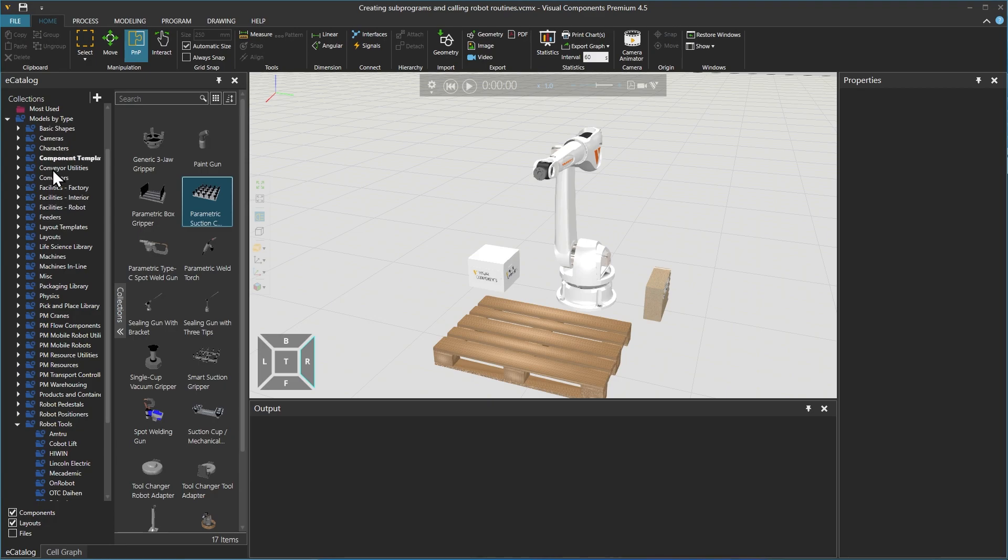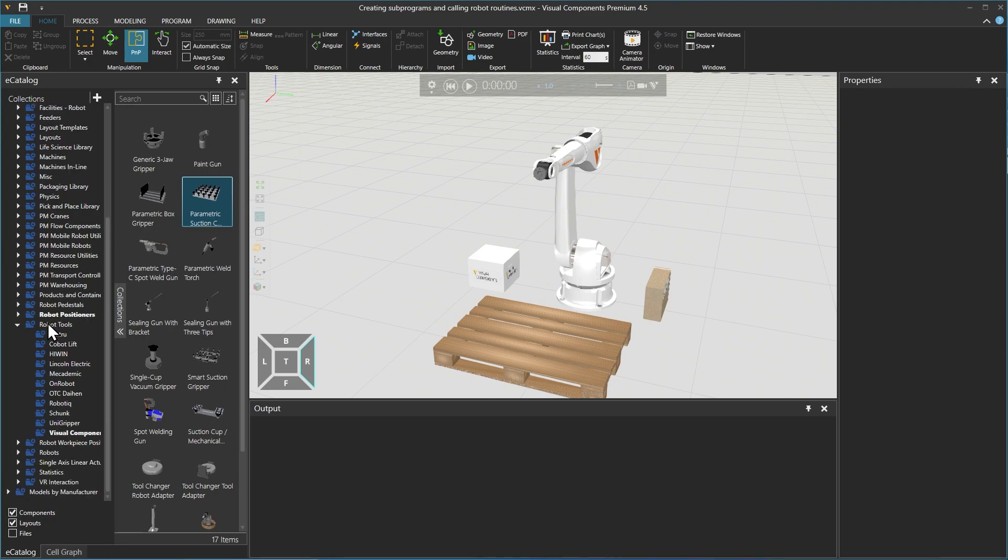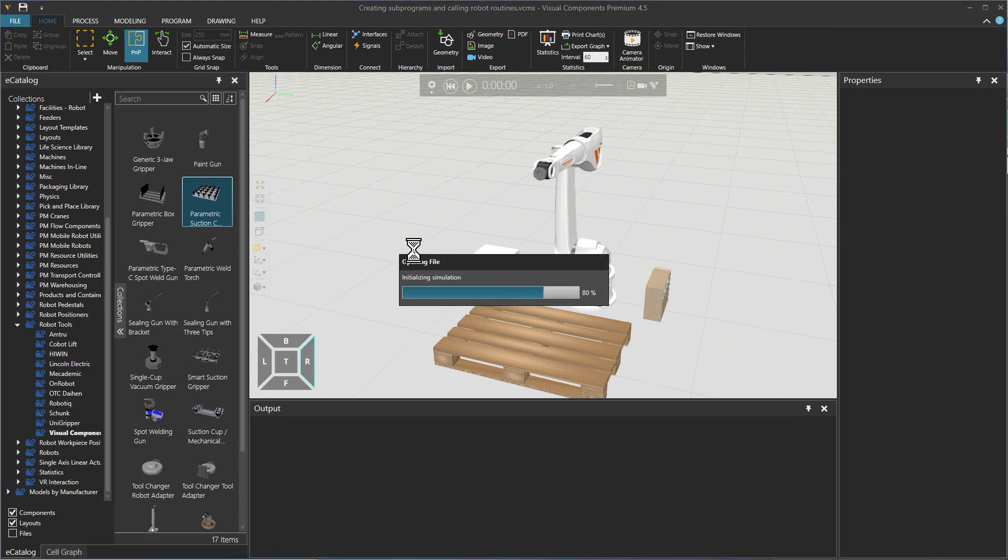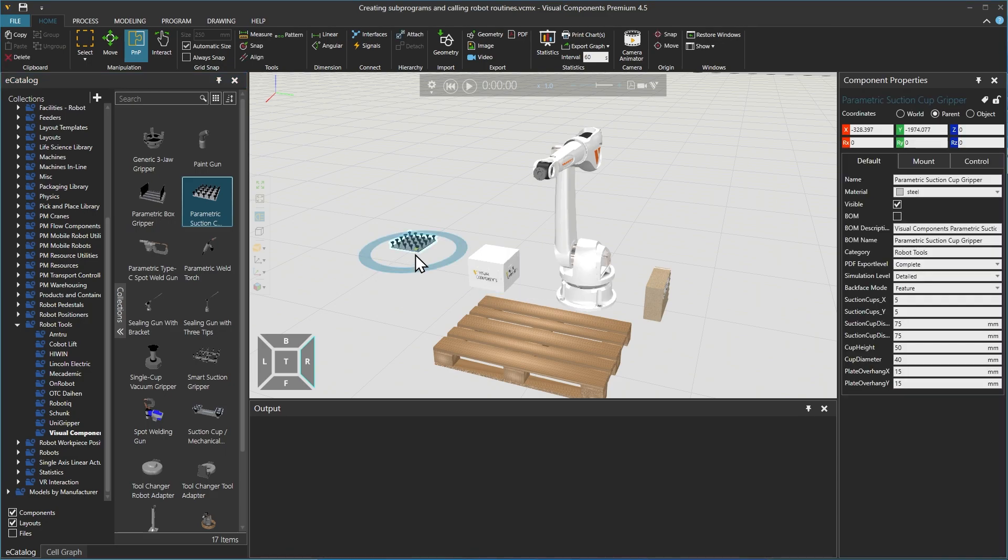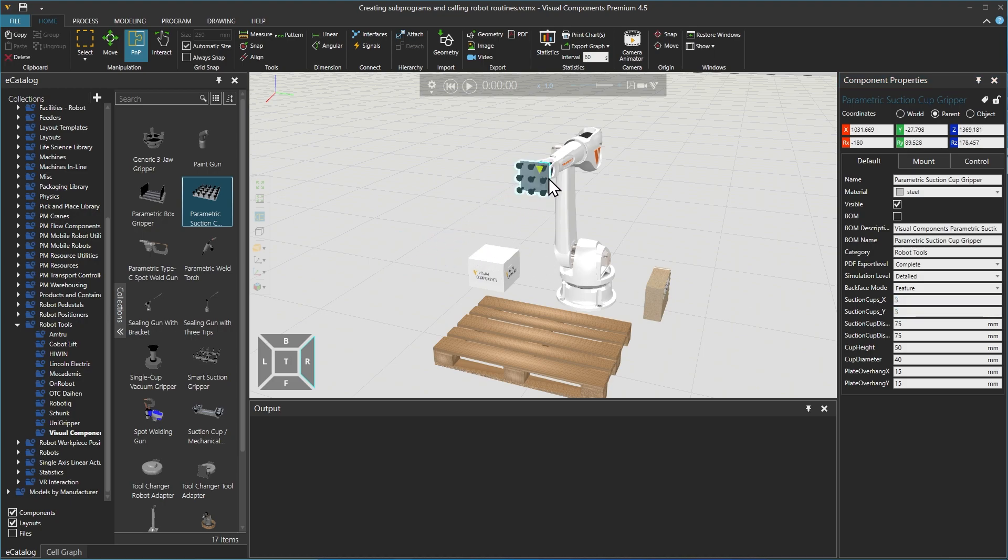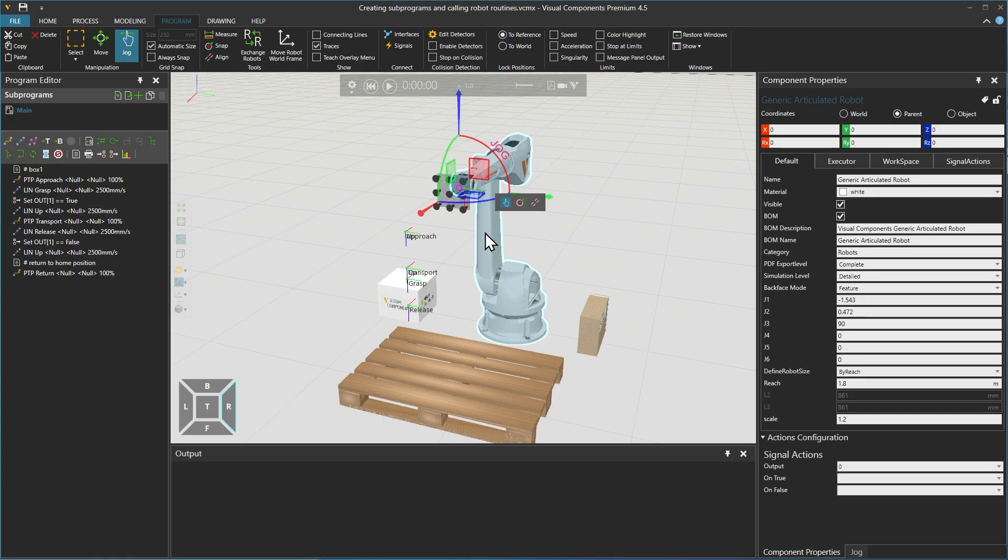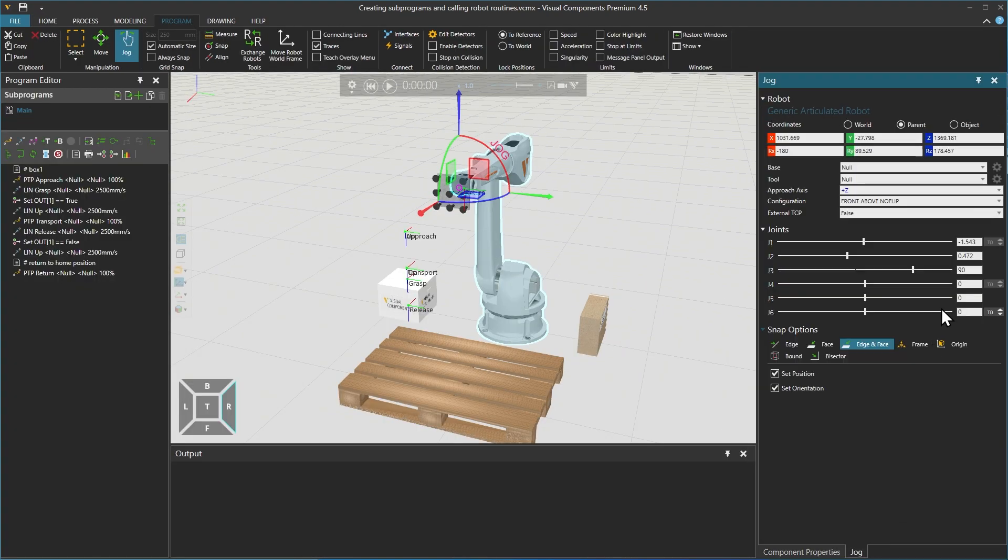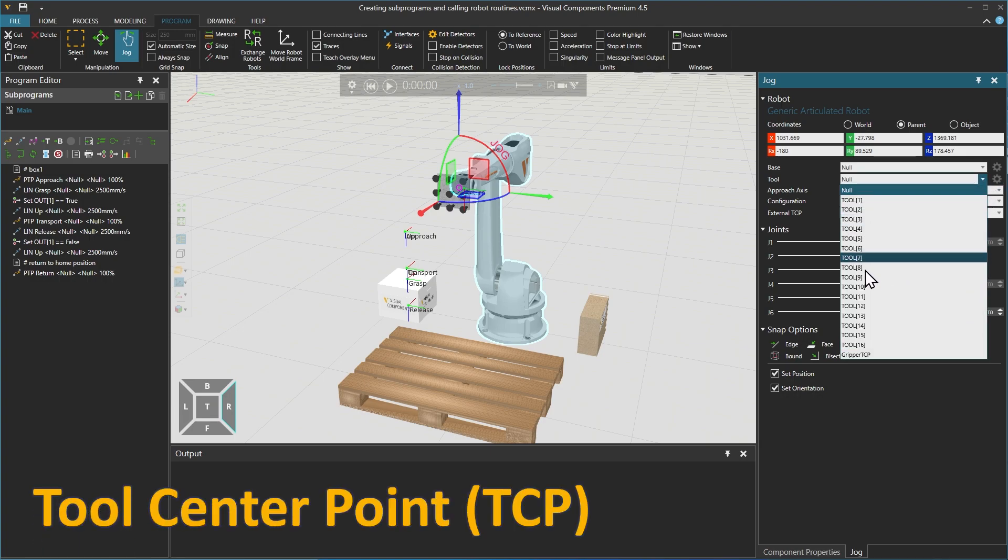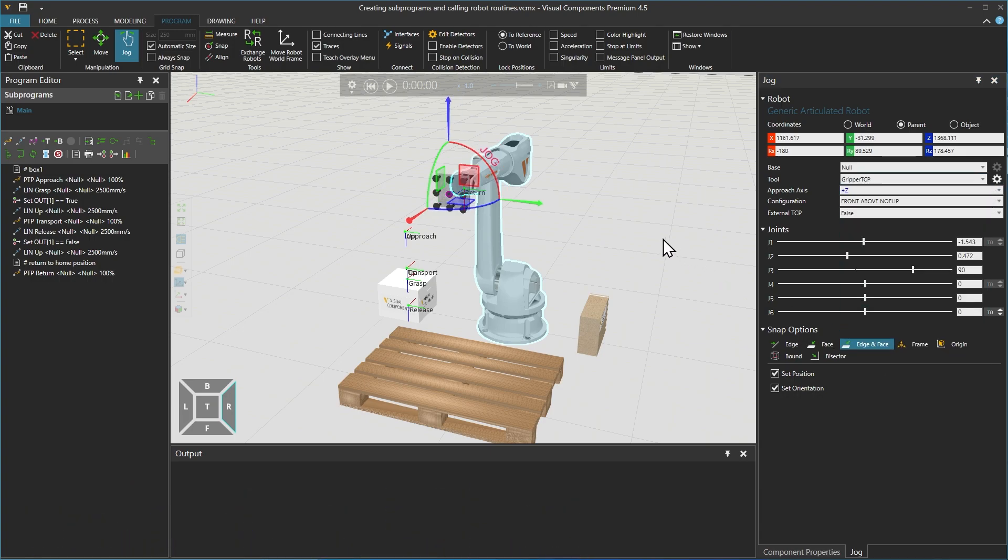We will instead use a suction cup gripper tool that we will add from the e-catalogue in the home tab. Before we use the PNP tool to attach it to the robot, we can modify its component properties, creating a 3x3 configuration, making it a bit smaller. Returning to the program tab, we remember to use the jog panel to select the tool center point, or TCP, of the suction cup gripper tool we are using.